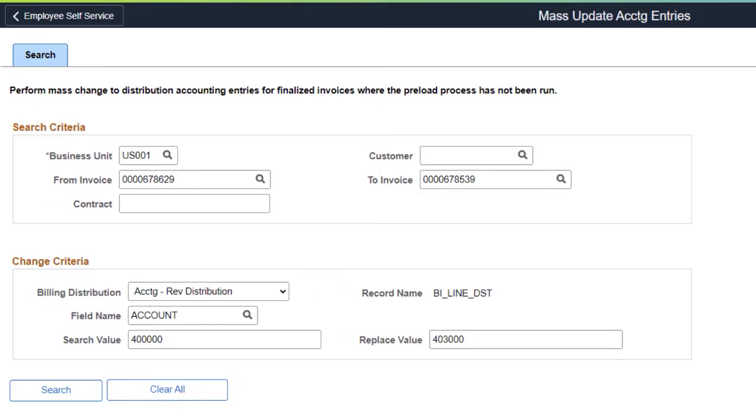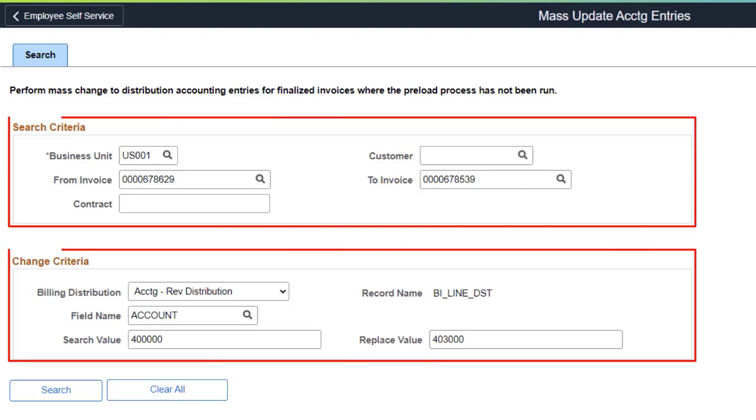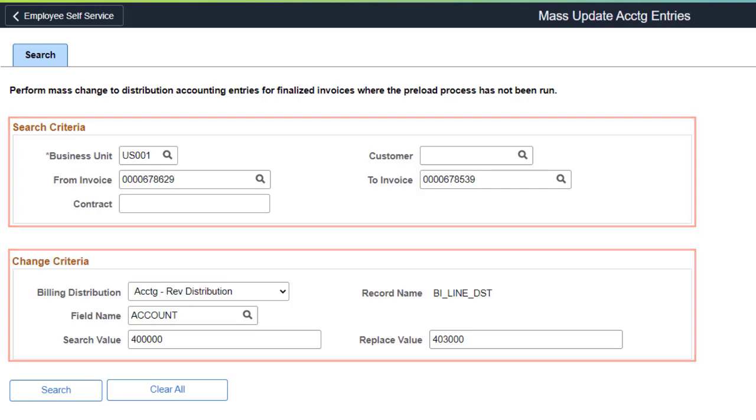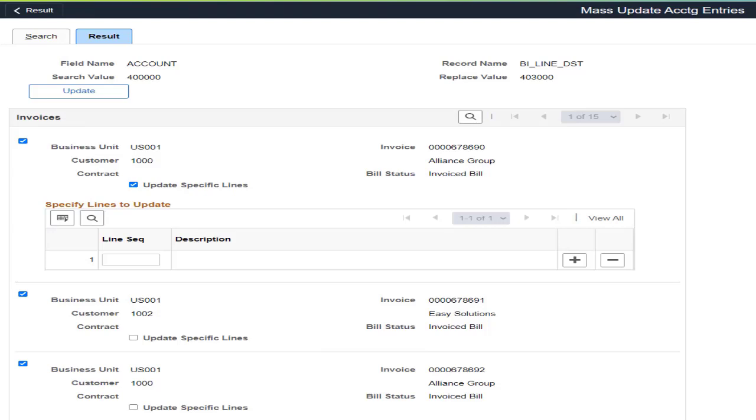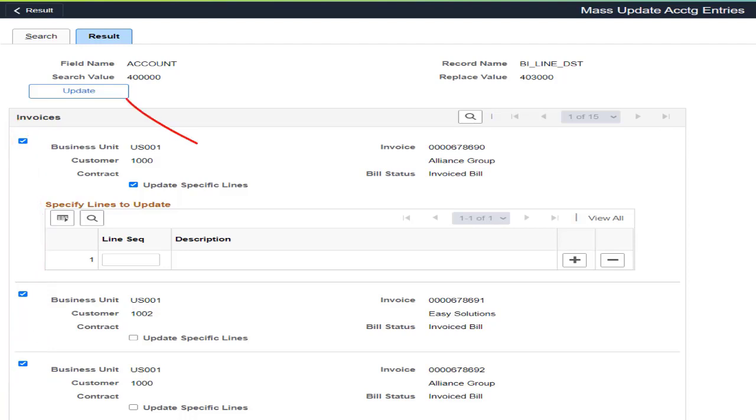Use the new Mass Update Accounting Entries page to correct accounting entries that are in a posted status. The Search tab is used to enter search and change criteria for accounting entry changes. Use the Result tab to review the selected changes, select the records you wish to change, and update the entries. This completes the Correct Accounting Errors and Mass Feature description.